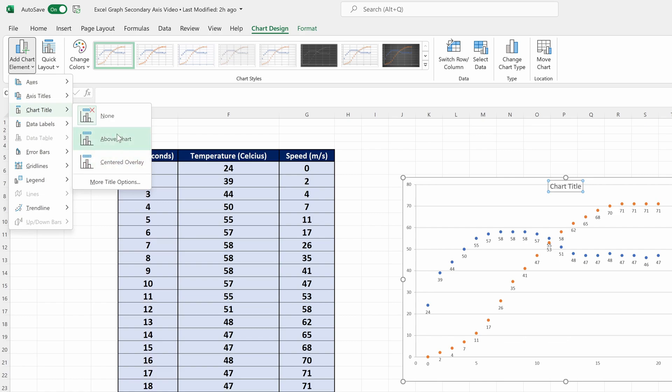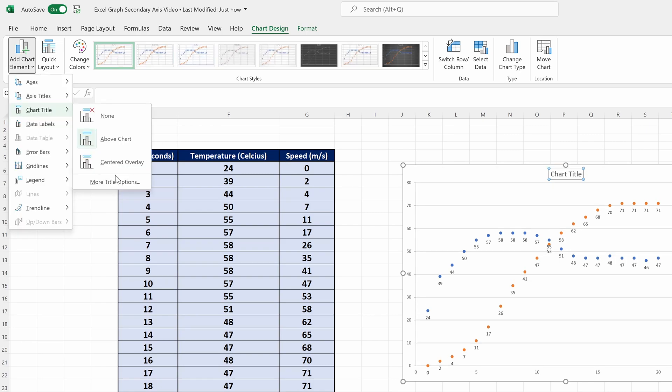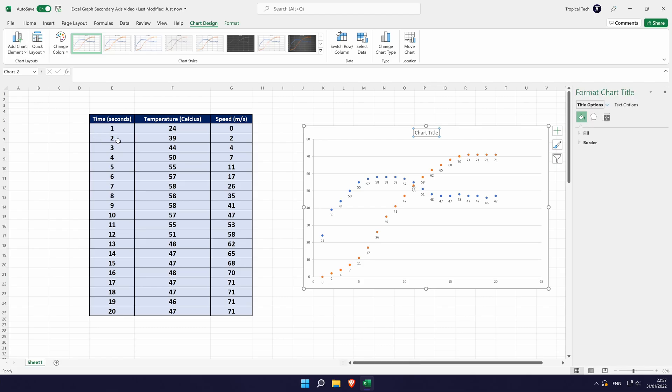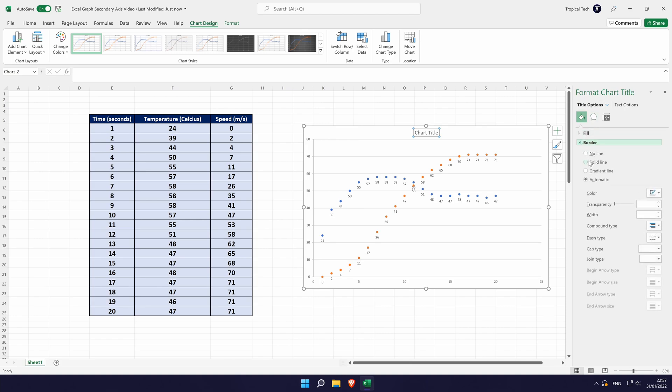Also on this menu at the bottom is the option to further customize the title. This will open a new window on the right and allow you to change the appearance of the title and the text.